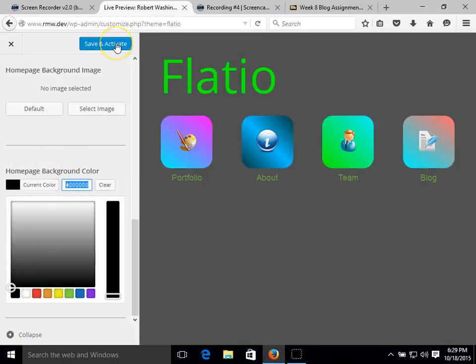And the last thing that you want to do is click save and activate. And that's going to make sure that any changes that you've made will remain. And it's also going to activate it and make it our current theme for our site.